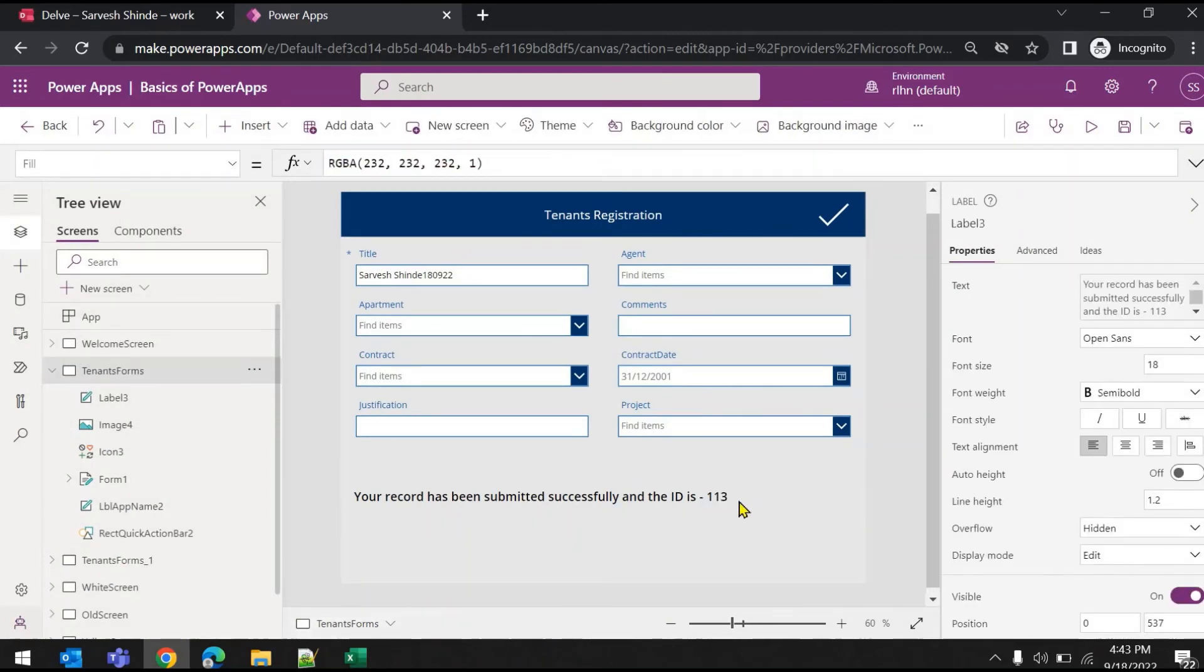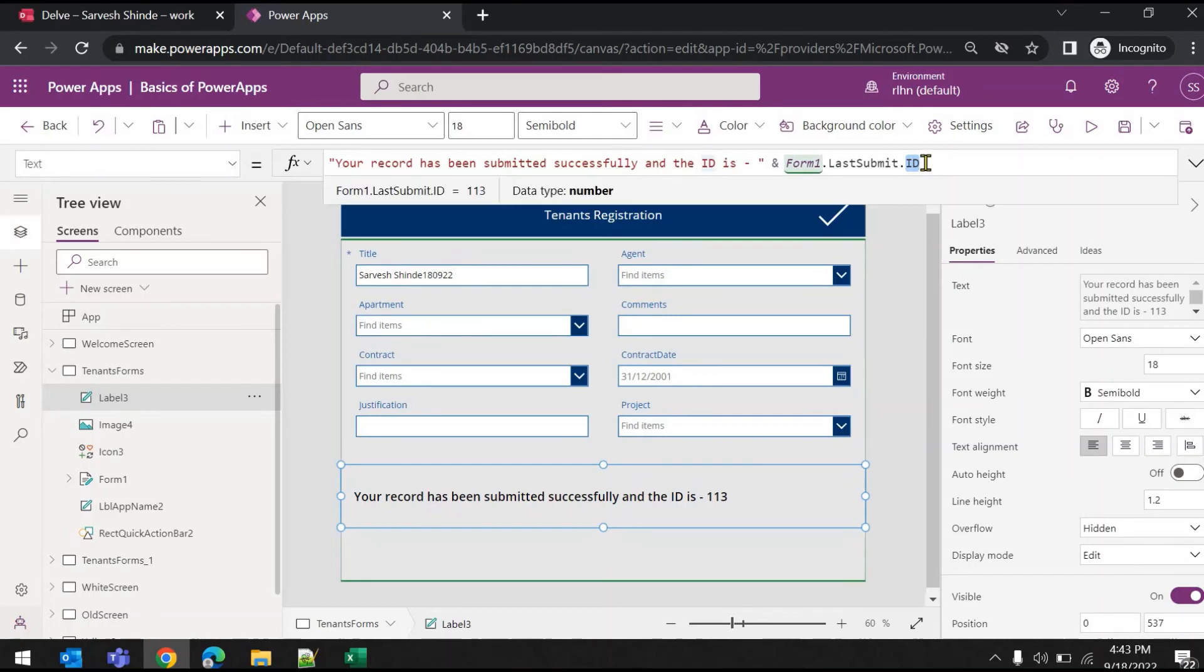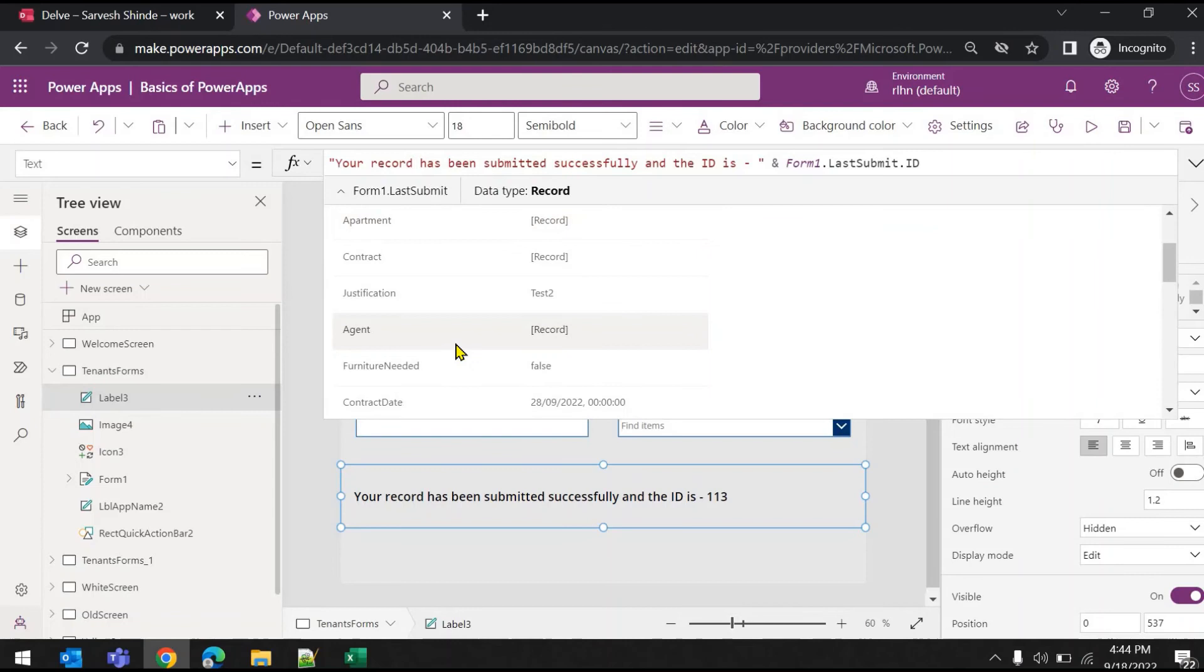If I go to the development mode again, you can see here that's the ID and you should be able to see all the properties - whatever you have submitted, you should be able to read it or use it for some other purpose if you want.